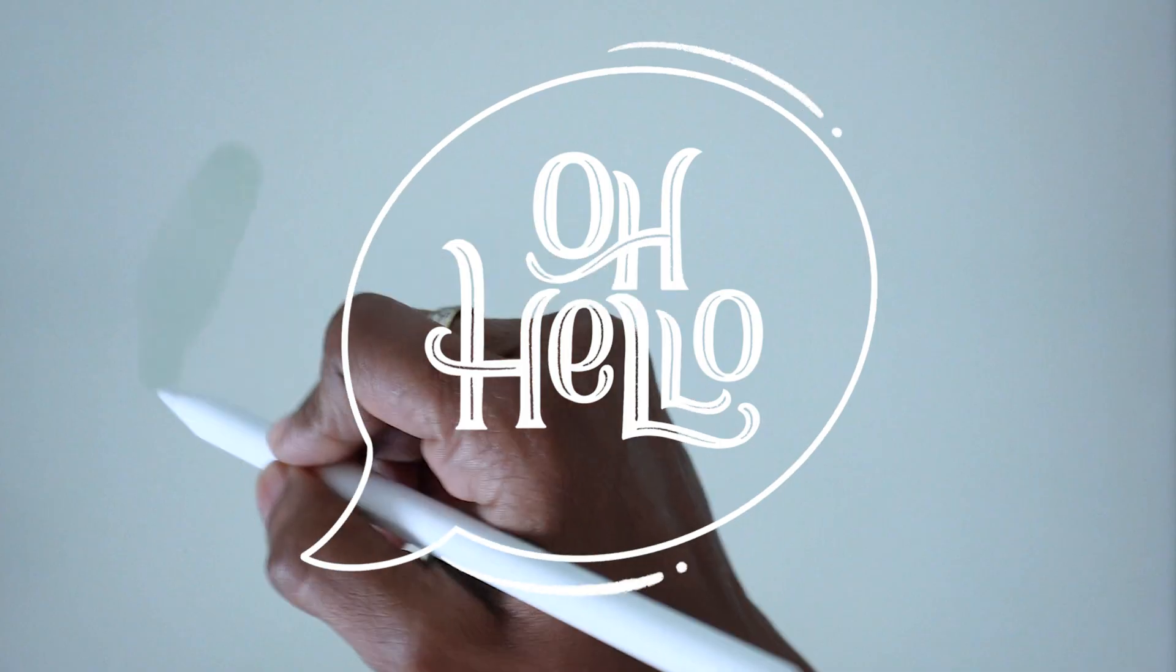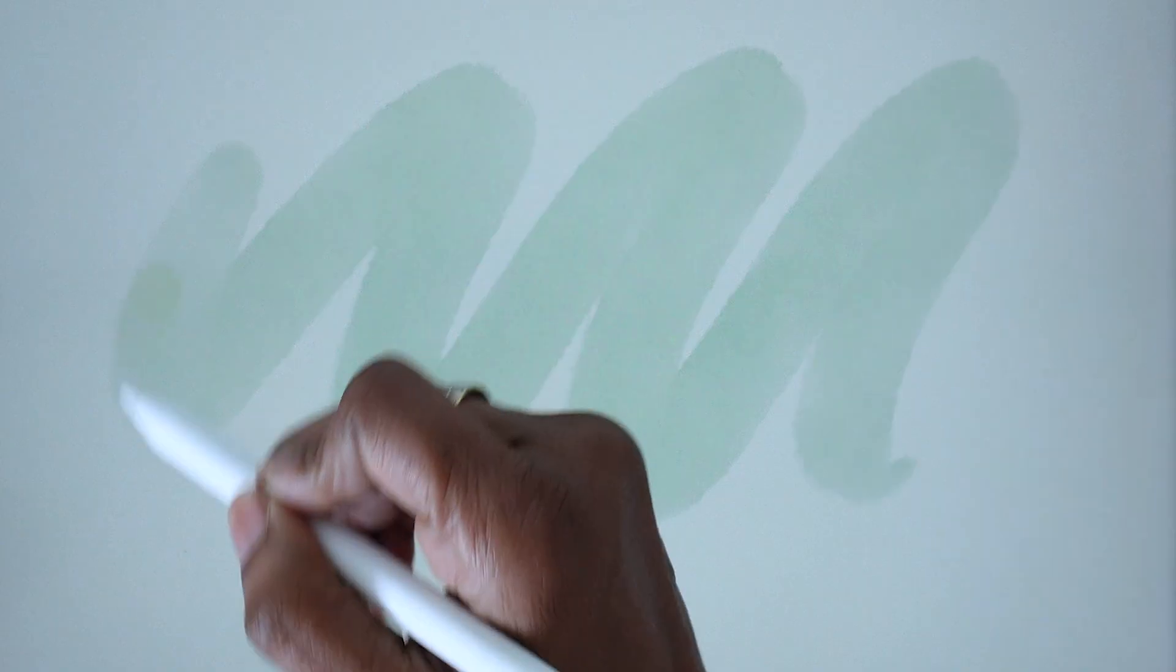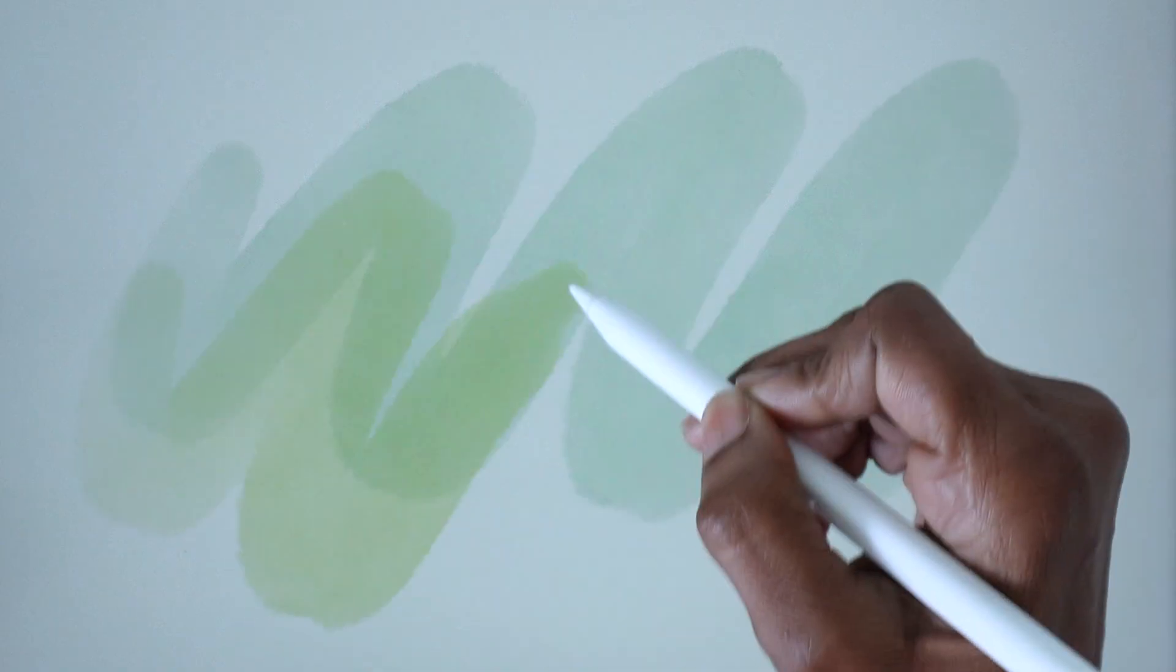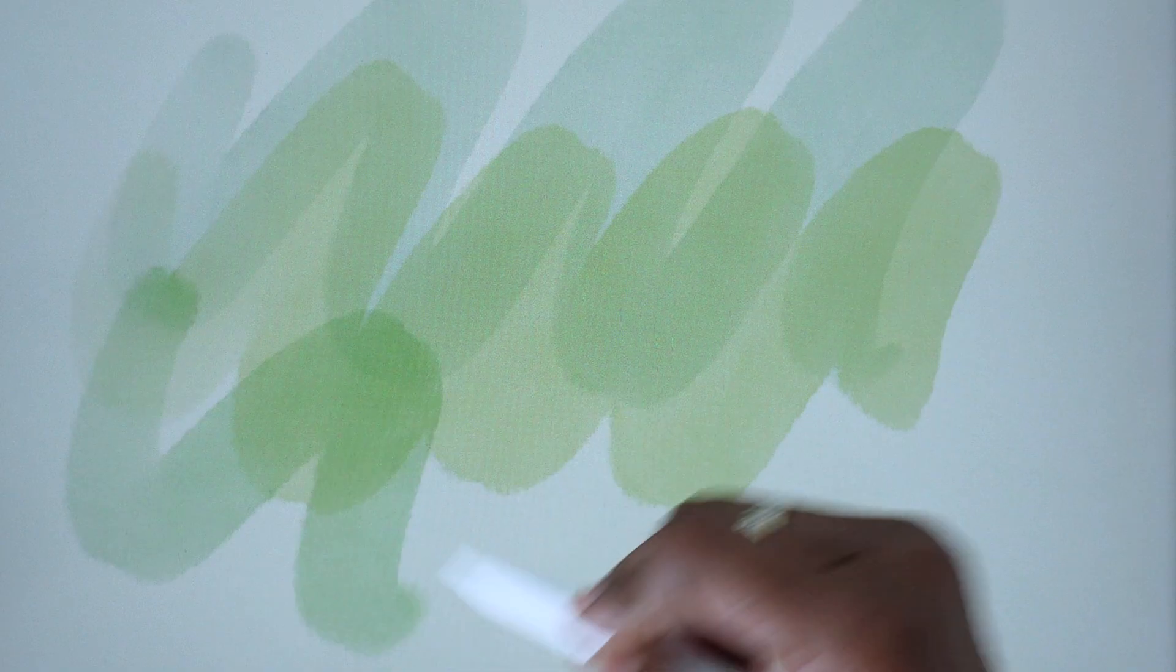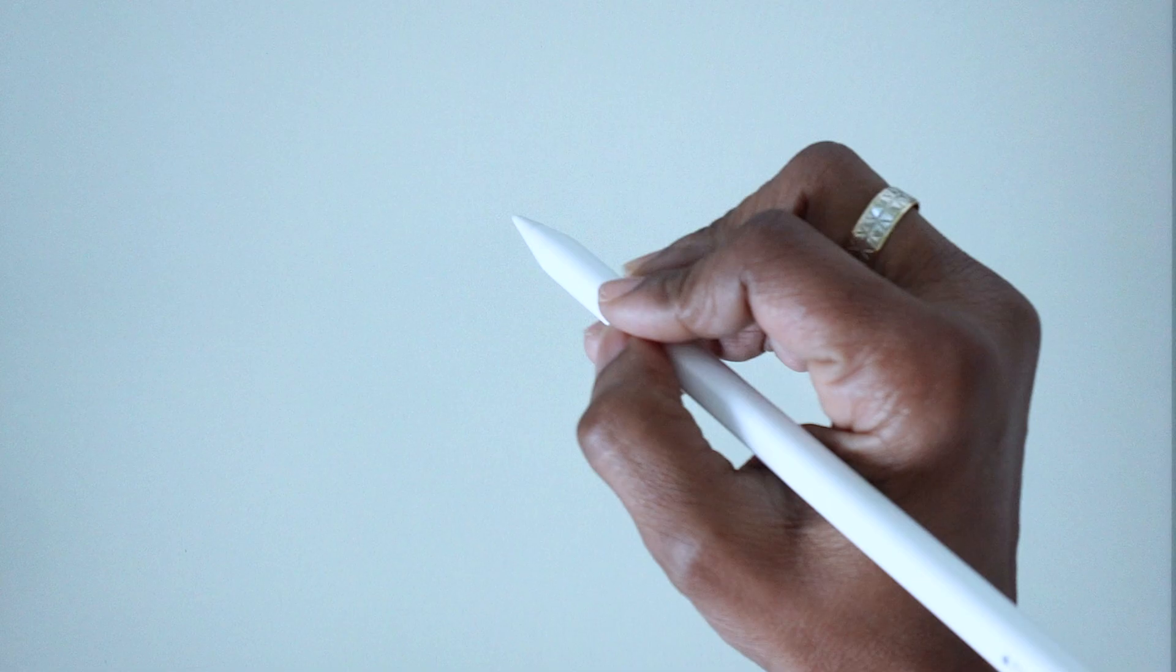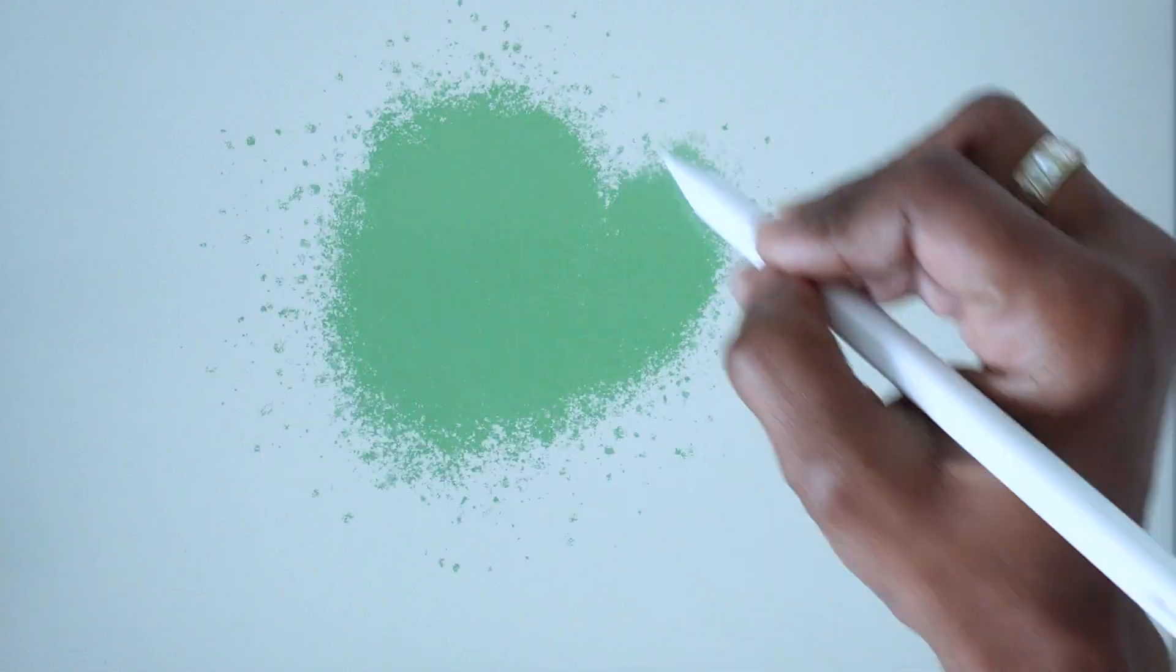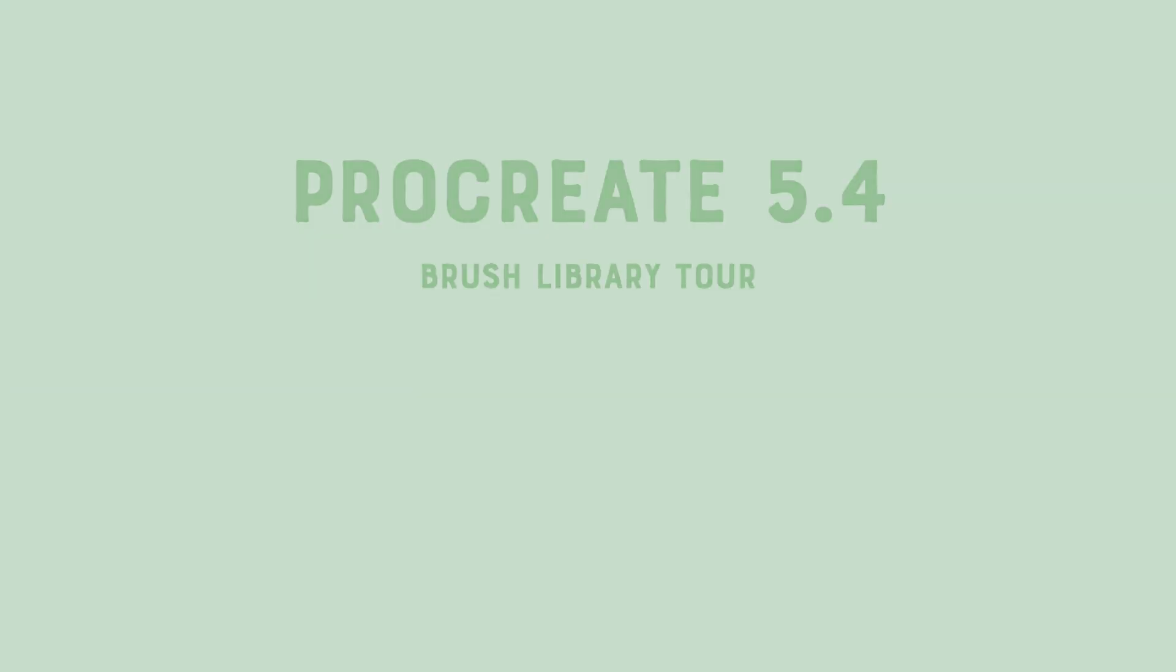Hello friends, the Procreate 5.4 update is finally here, which means we have 180 new brushes to play with. Let's take a look.